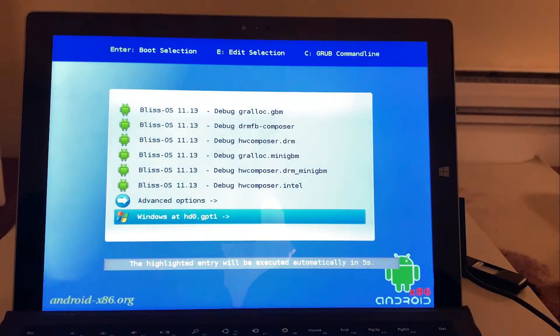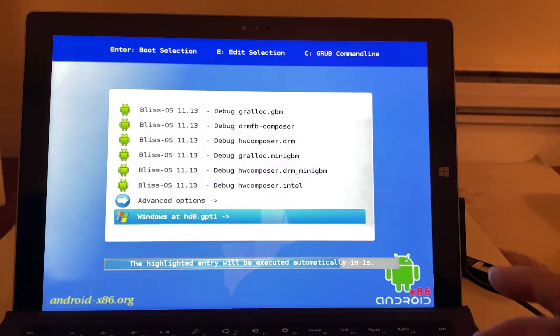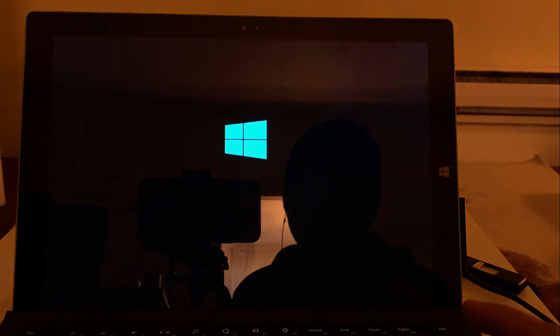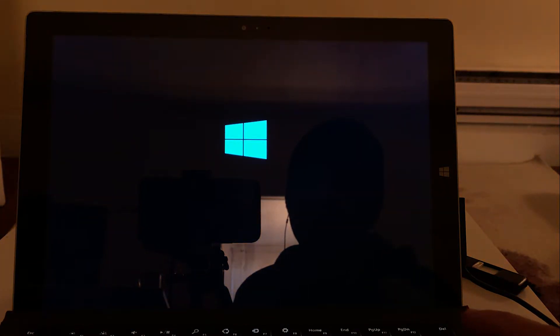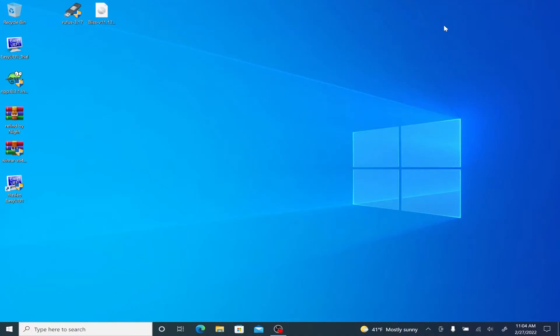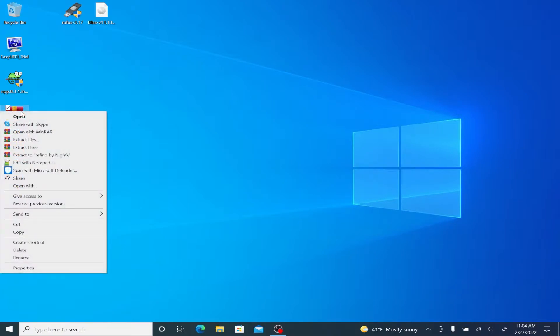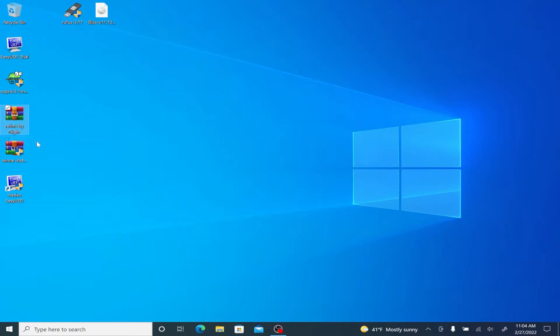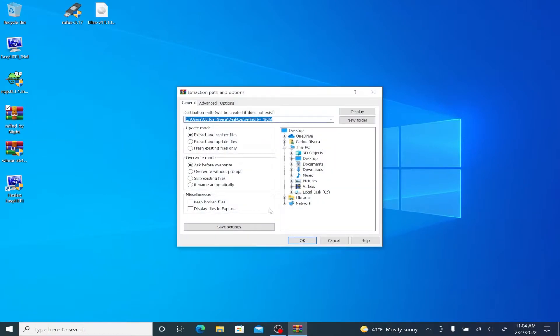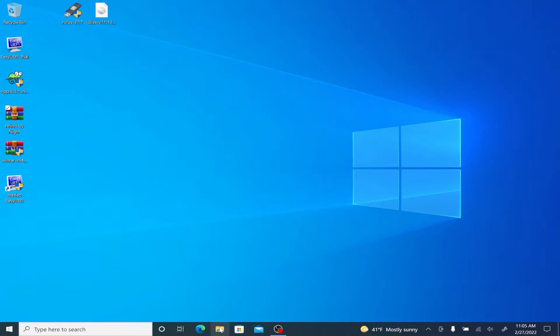You're going to be presented with the grub menu, but we're going to fix that. The only thing you got to do is run Windows. And when you get back to Windows, what I want you to do now is right click refine by night and then extract it to the C drive. Extracting it to the C drive will save you a lot of time because that's the only way it's going to run.